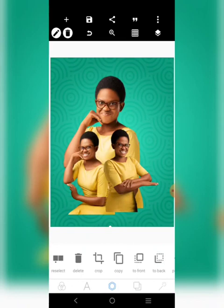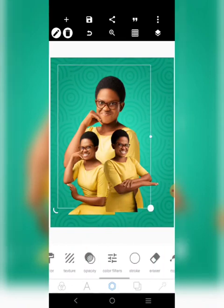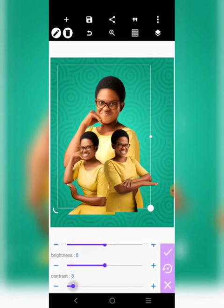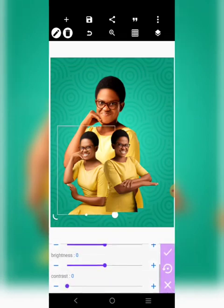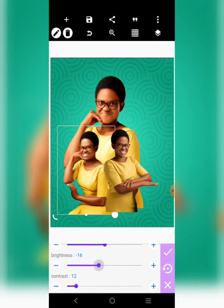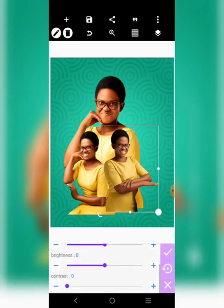The next thing I want to do is to quickly work on the images. Go here, increase the contrast a little, then take the brightness down a little — that is enough. Do this same thing here. You can see that there's a change.